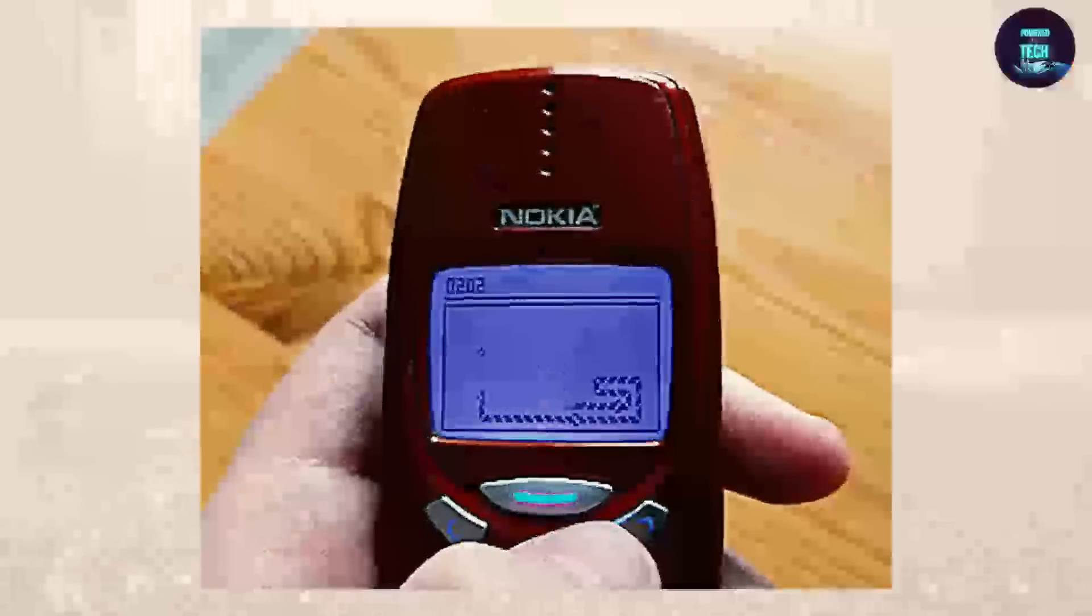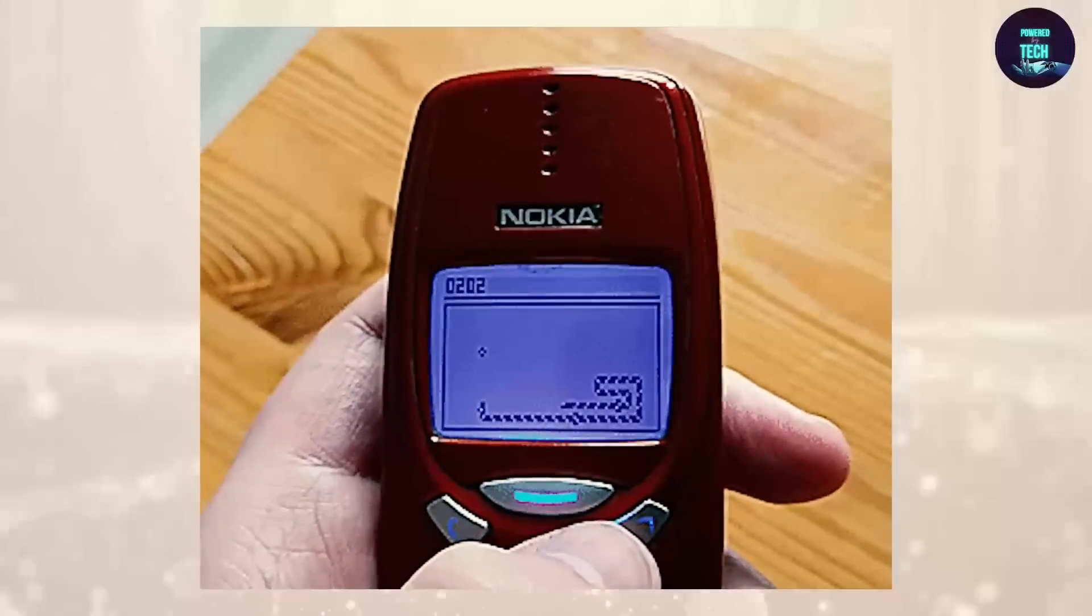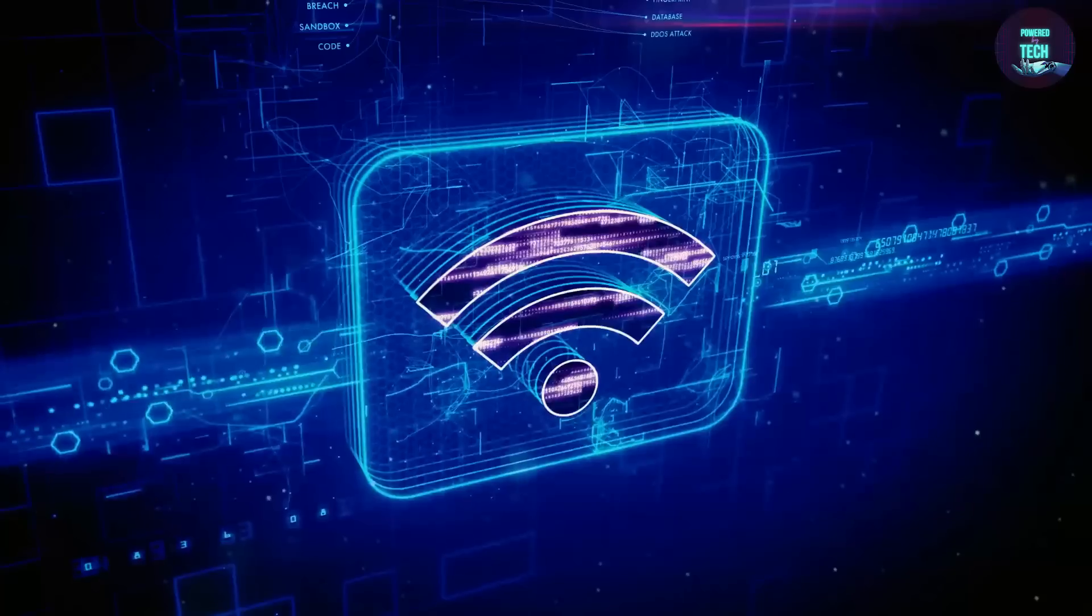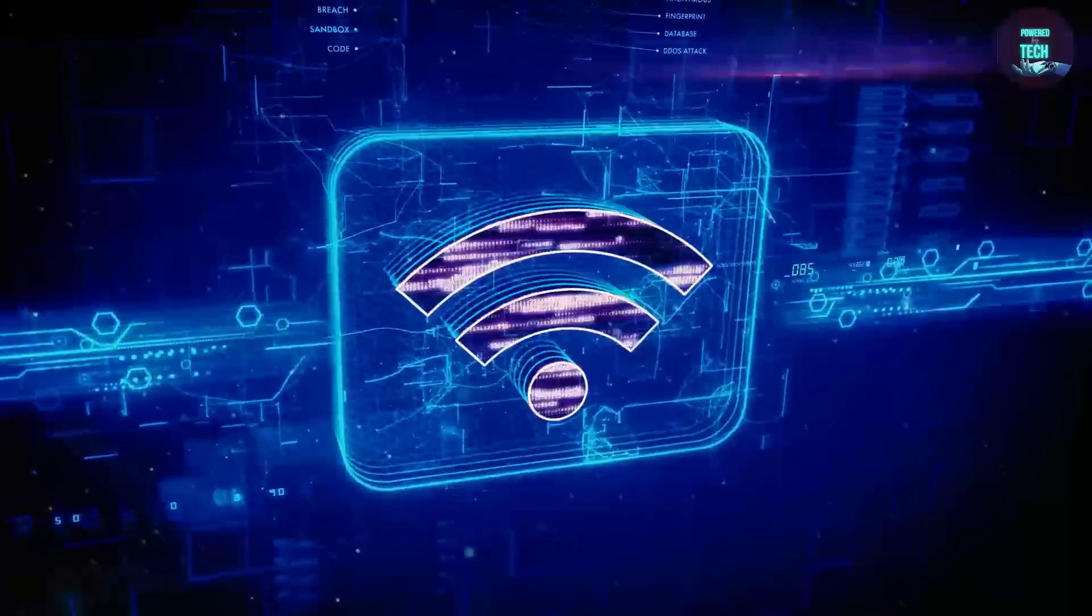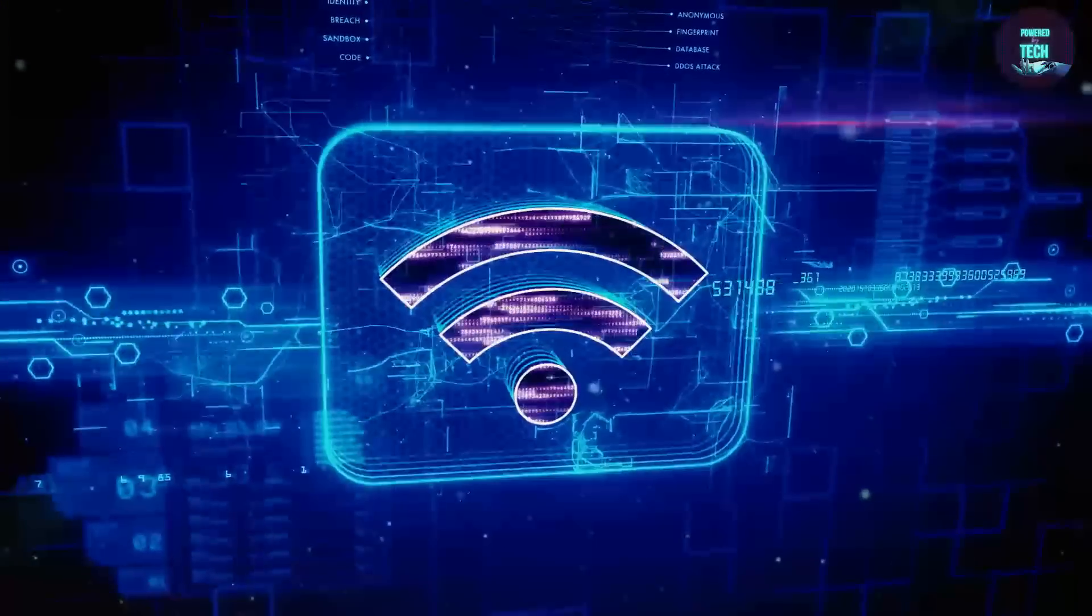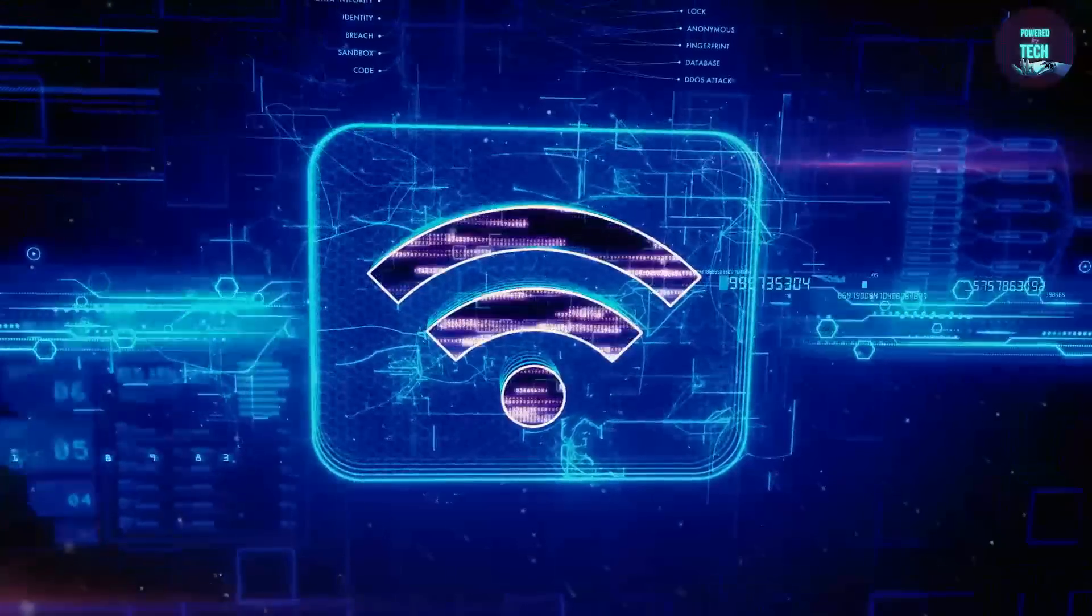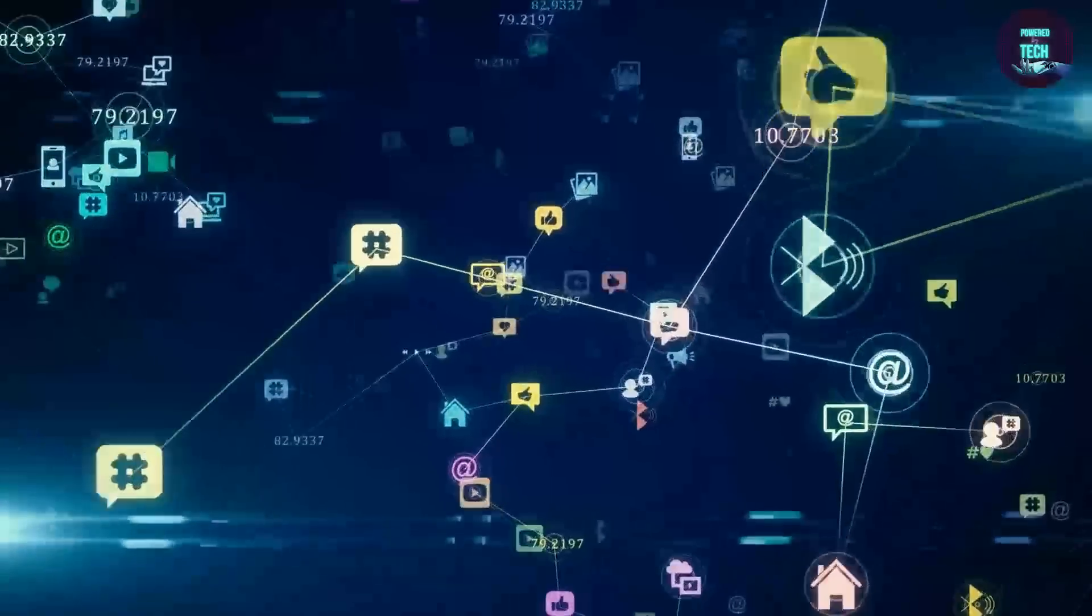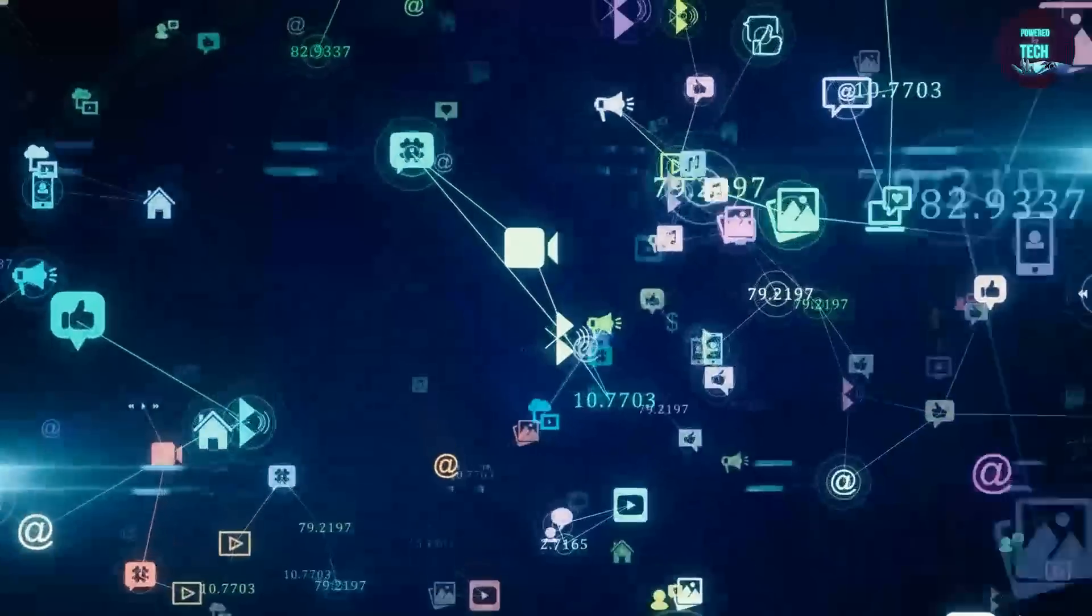Ah, the good old days of 1G, when all we could do was make phone calls and play snake on our tiny screens. Fast forward to today, and we've come a long way thanks to the evolution of wireless technology. Each generation has added new features and capabilities to our mobile devices, from text messaging to mobile internet.